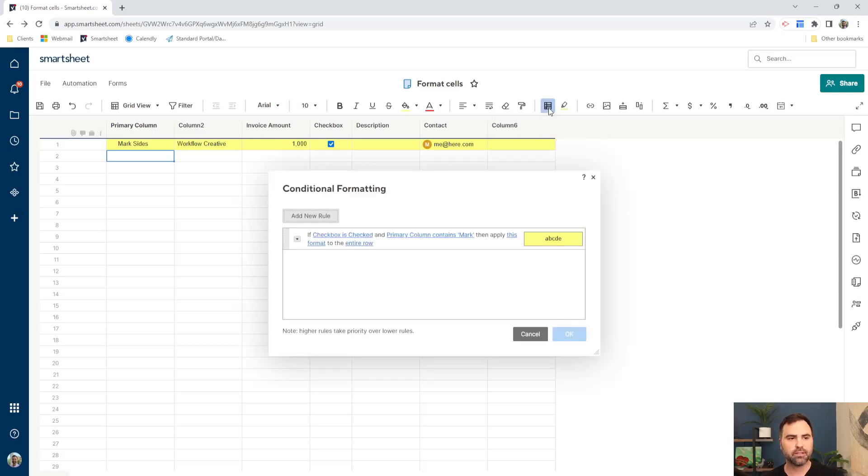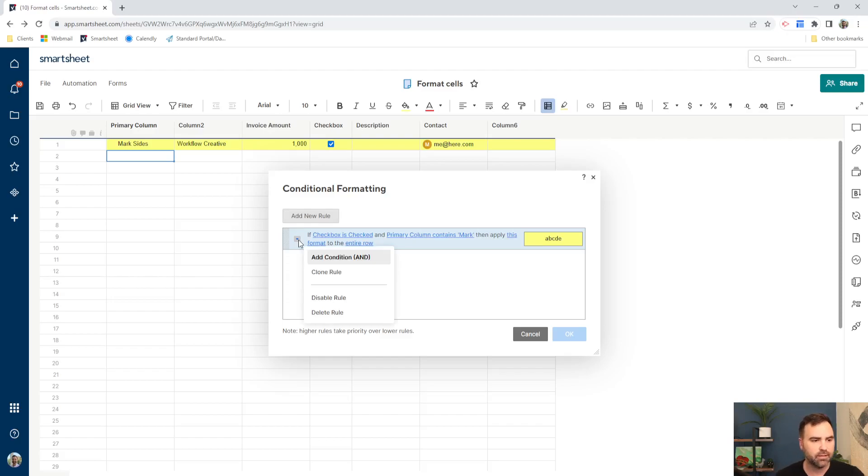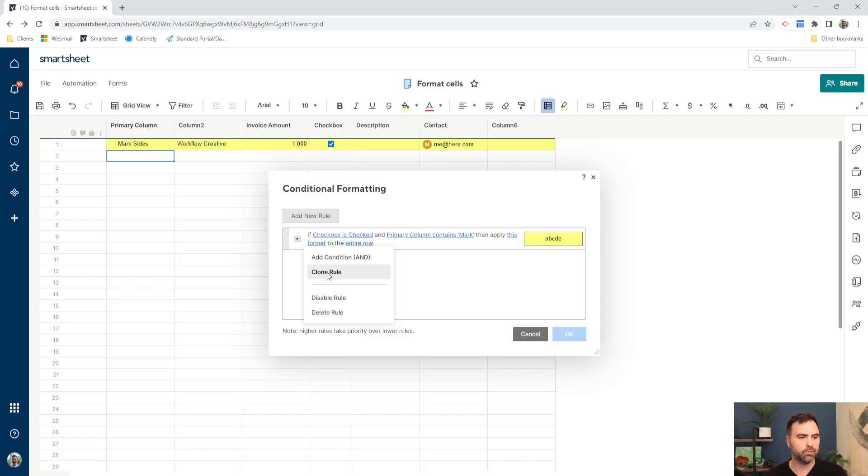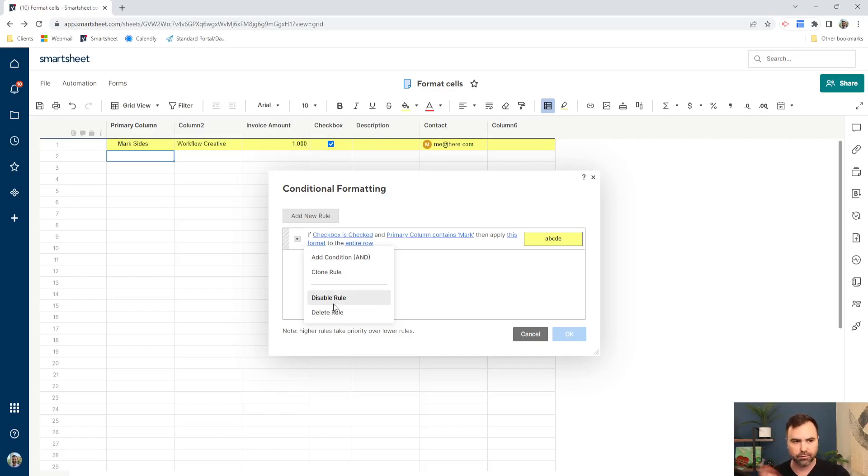All right, so let me click on the conditional formatting one more time. I'll show you a couple more things about this left hand dropdown. We can clone the rule, which is basically just copy it and paste it to create a different version of it. Duplicate if you want to use that word as well. We can disable the rule to turn it off and we can delete the rule if we want to get rid of it altogether.